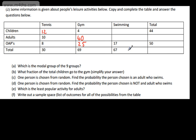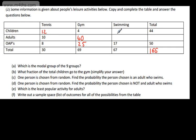Looking at the totals, this gives us the total number of people in the survey: 30 plus 69 is 99, plus 67 gives me 166 in total. At this stage we can fill in more cells. We've got 12 and 4, which gives me 16; 16 from 44 gives me 28.